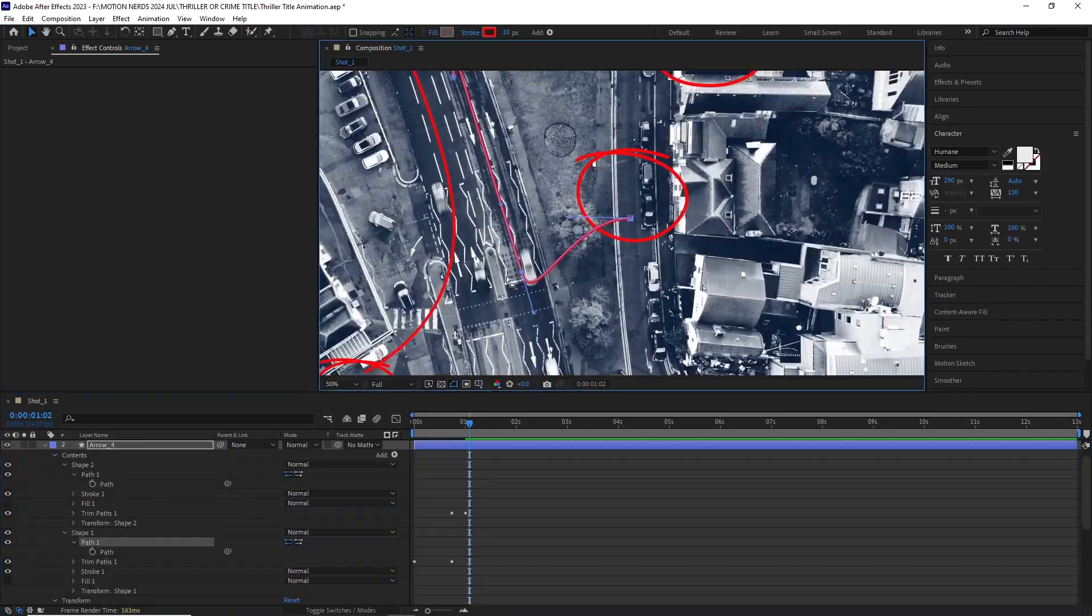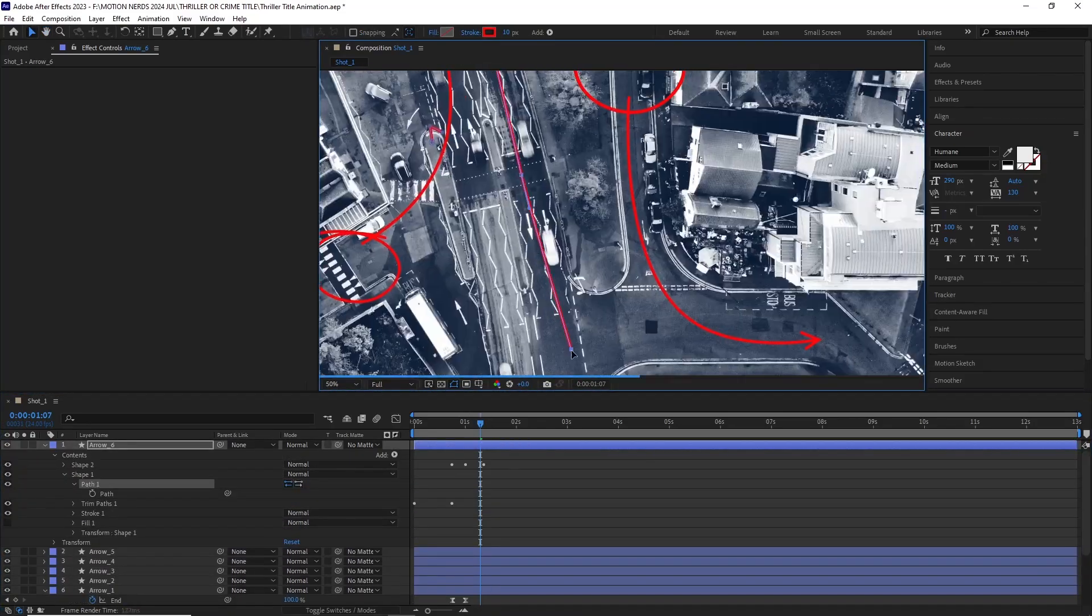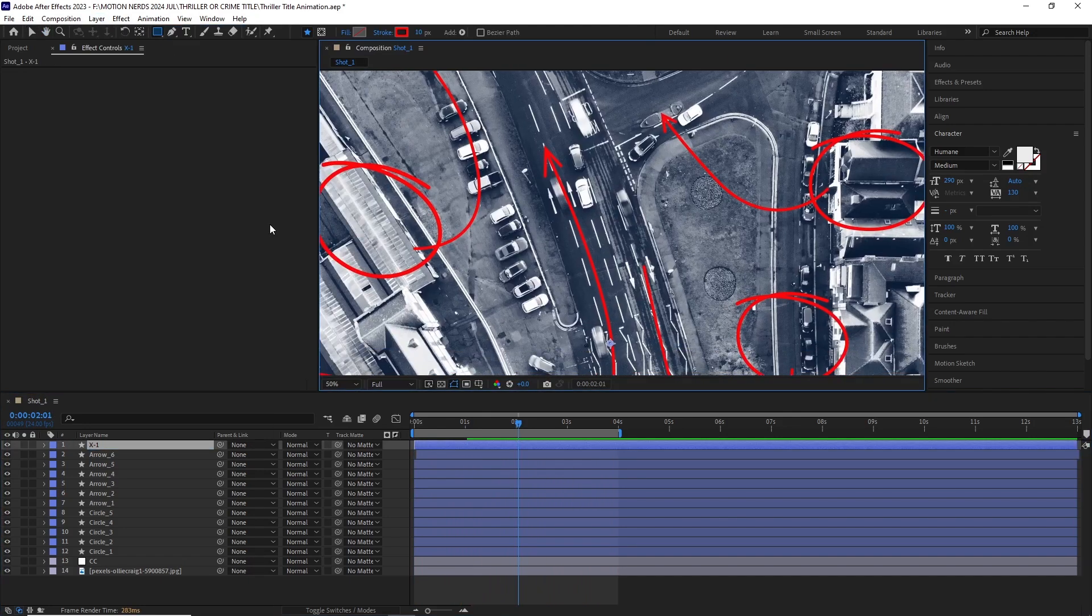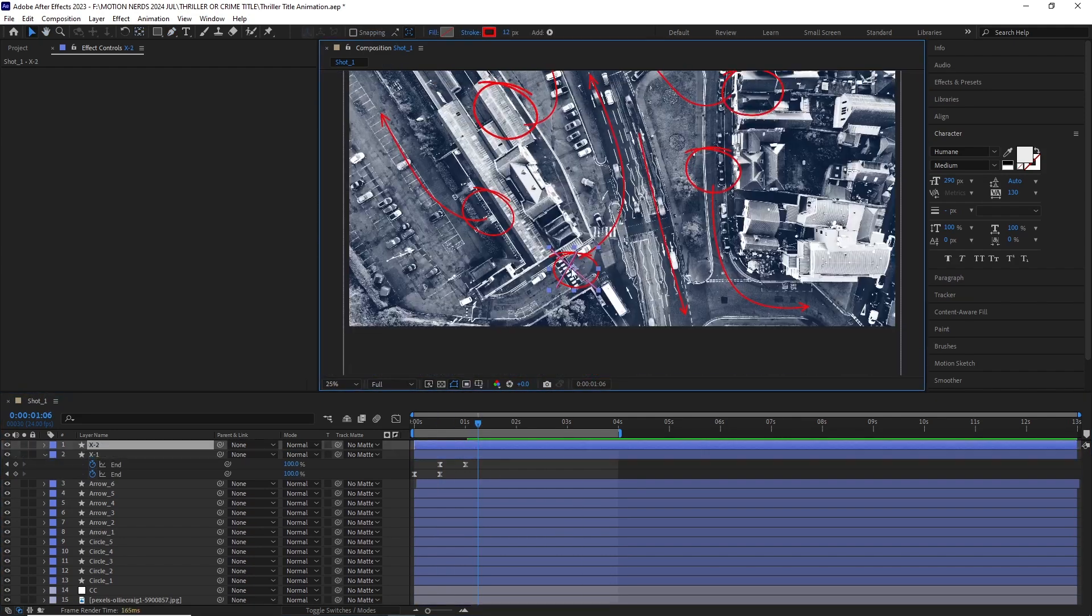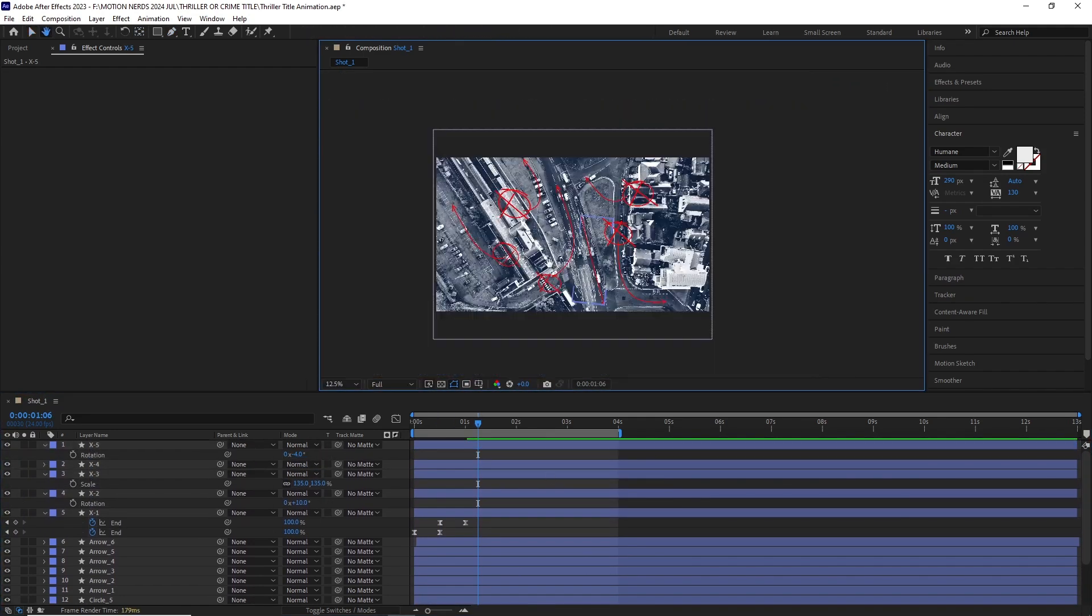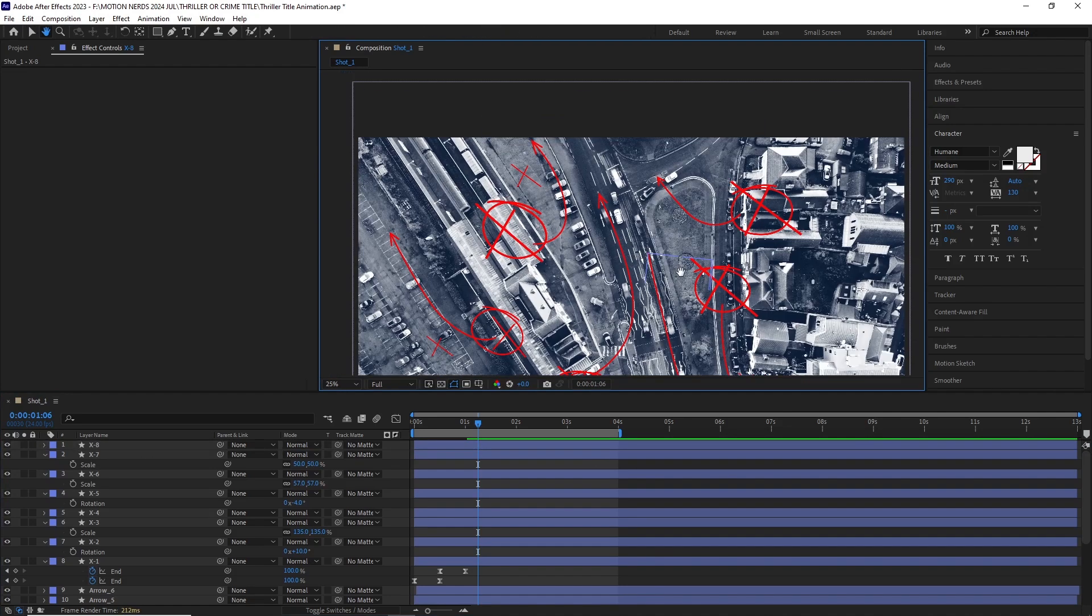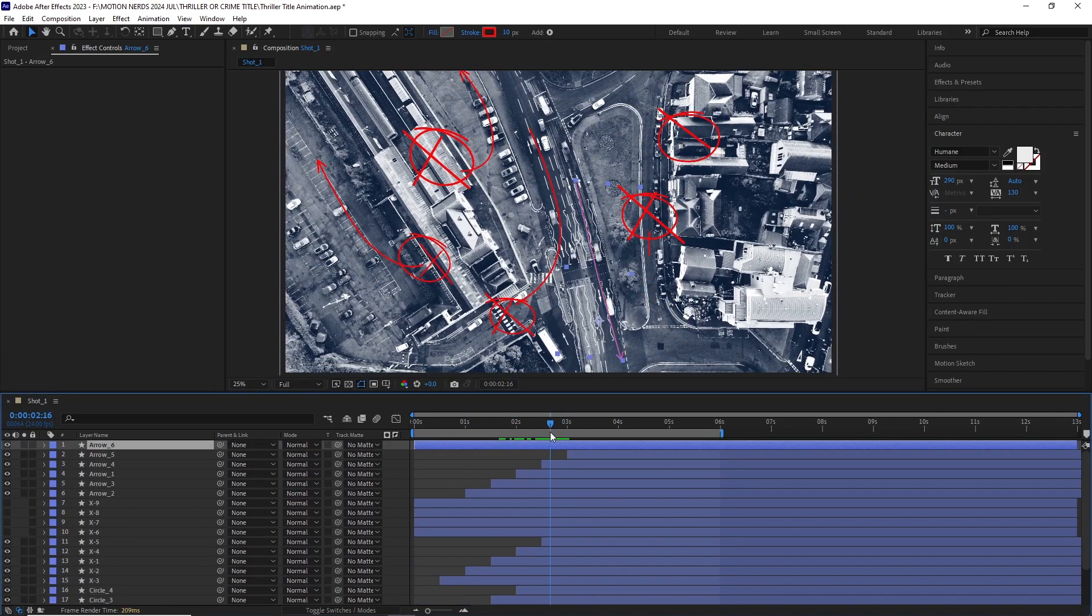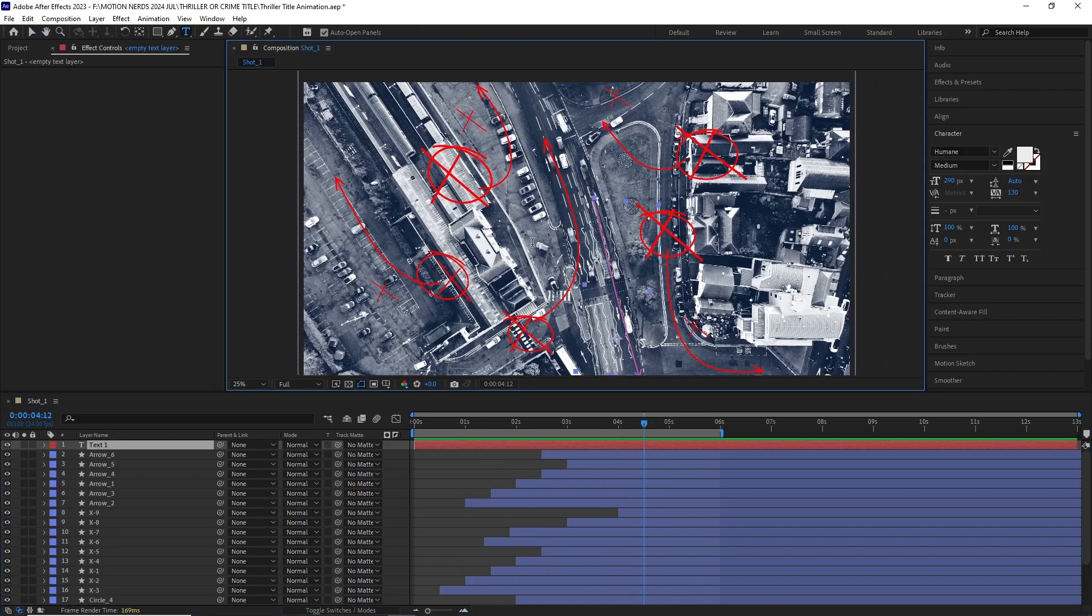Now no thriller is complete without the mark of an X, so I created another shape layer and basically repeated the whole process like previously with the arrow. After this I sequenced all these layer shapes, and this is what we get.